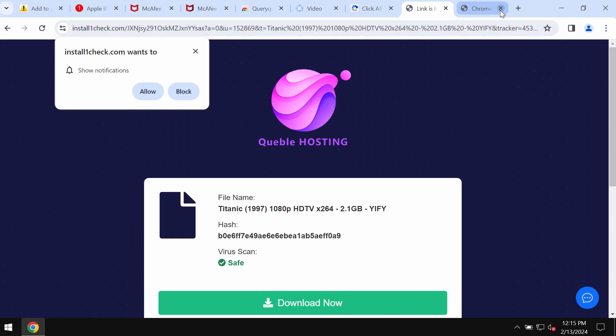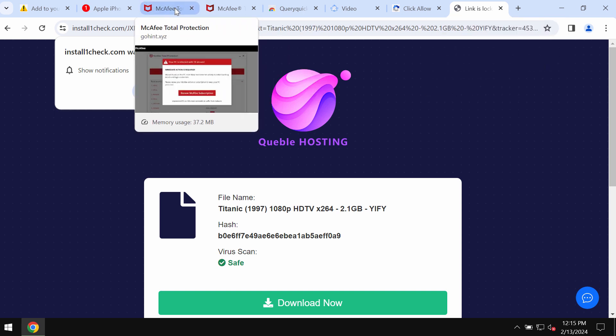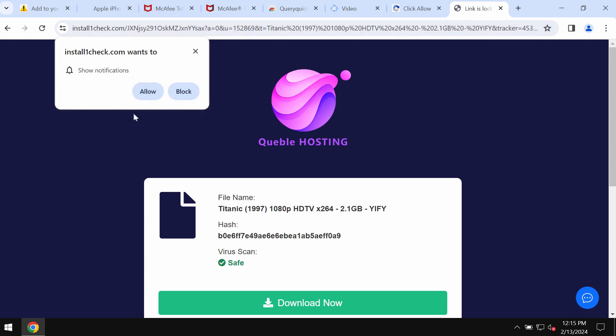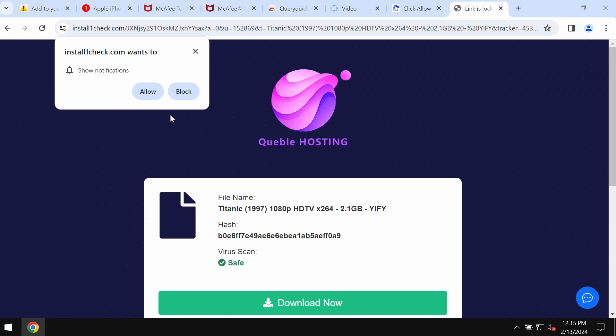This video tutorial will help you get rid of pop-ups from install1check.com. Install1check.com is a dangerous site that may attack Google Chrome and other browsers.